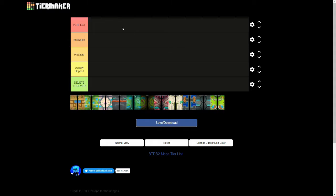So first off we have the Perfect tier. The Perfect tier is for maps that are well, perfect. There's nothing I could possibly want different about them. They are a blast to play and under no circumstances will I skip this map. Pretty self-explanatory. Moving on to Enjoyable. These are maps that again are enjoyable.